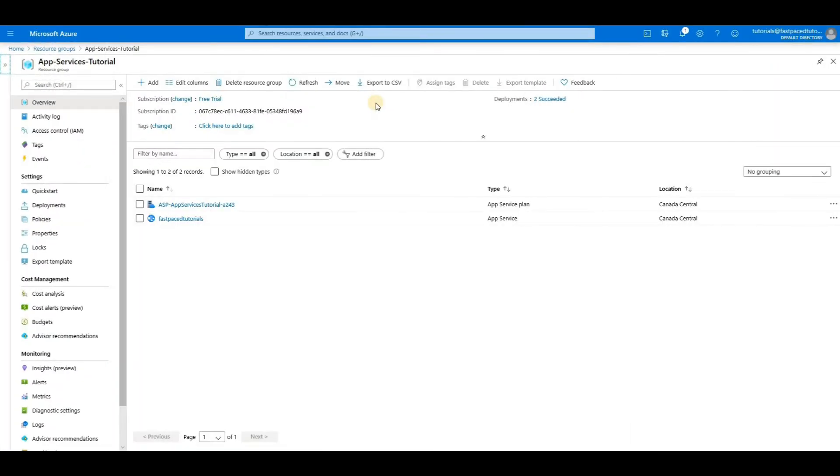Hi everyone. In this episode of Fast Pace Tutorials, I'm going to show you how you can connect to your app service using FTP.